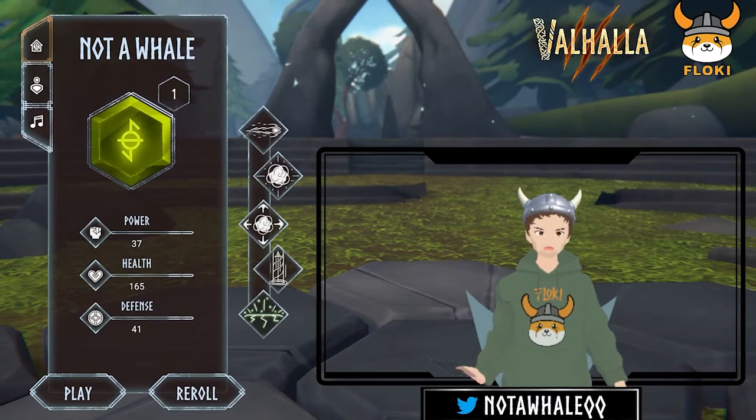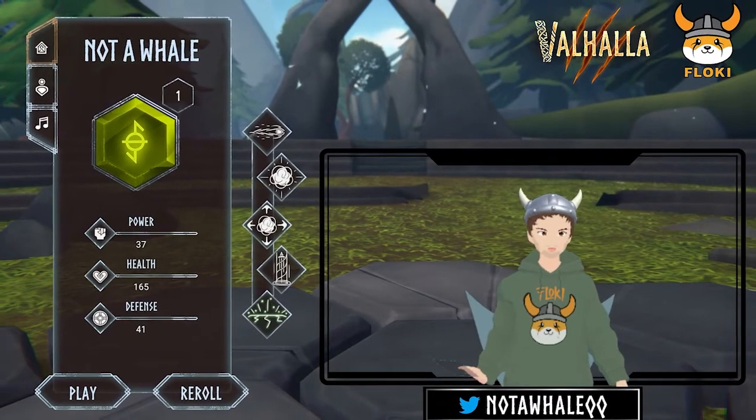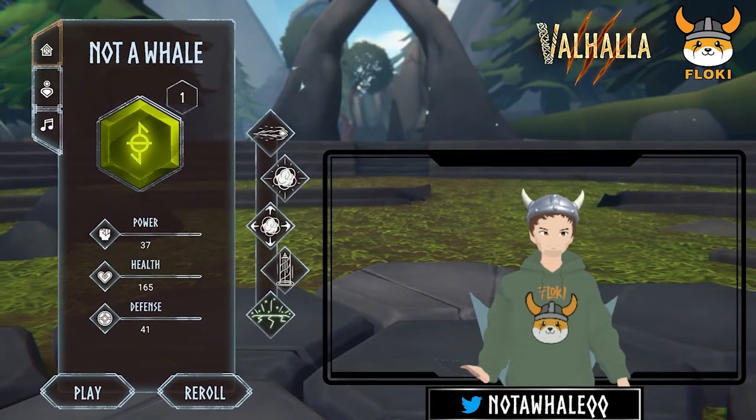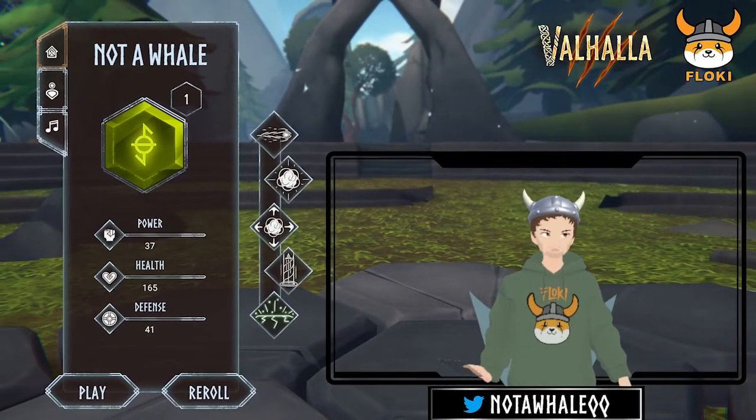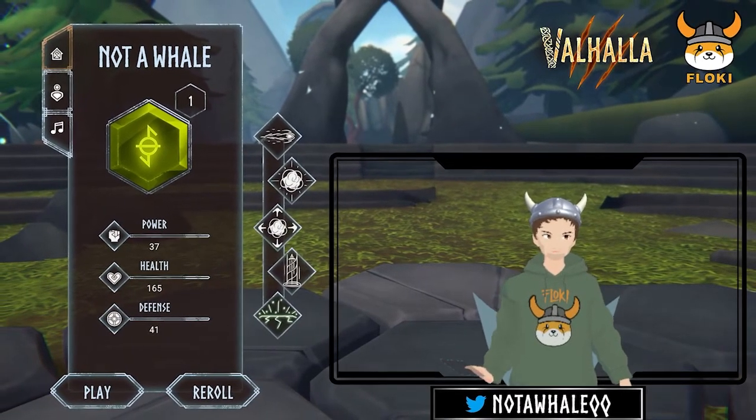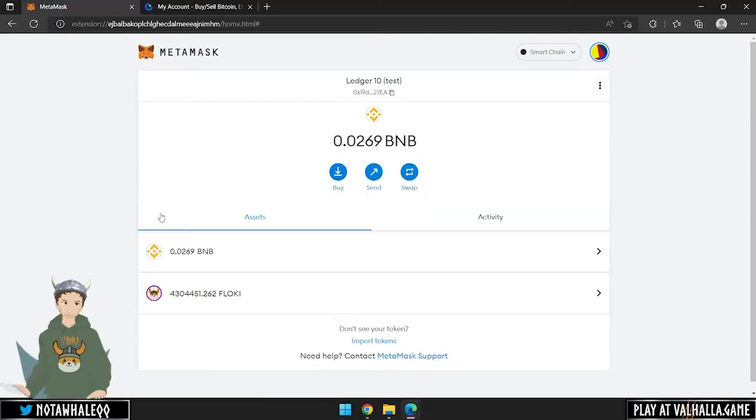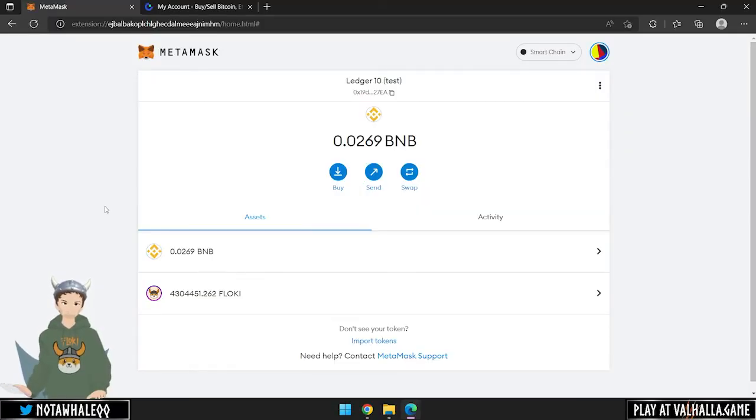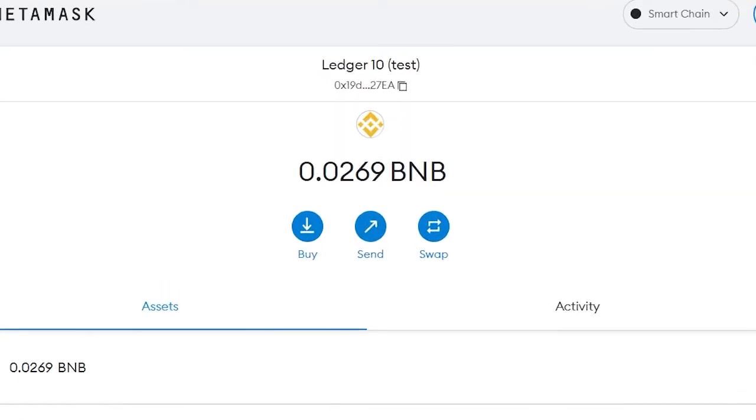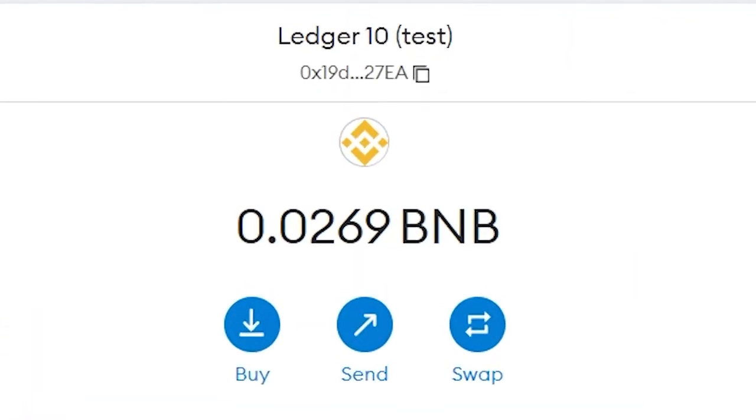For the last part of this video, I will show you how to transfer Floki from your hardware wallet to another wallet address. We will transfer the tokens to our MetaMask wallet, but you can replace the wallet address with any other. Make sure you have some BNB on your wallet to cover any gas fees.